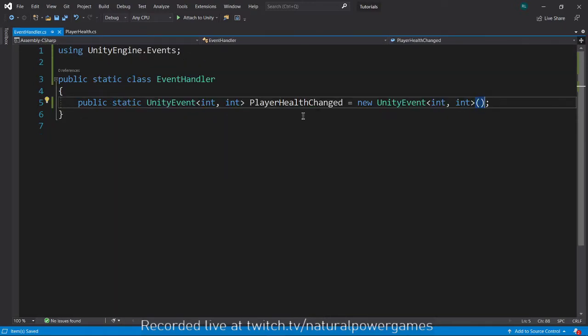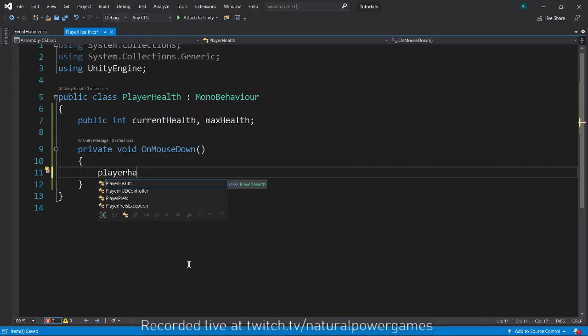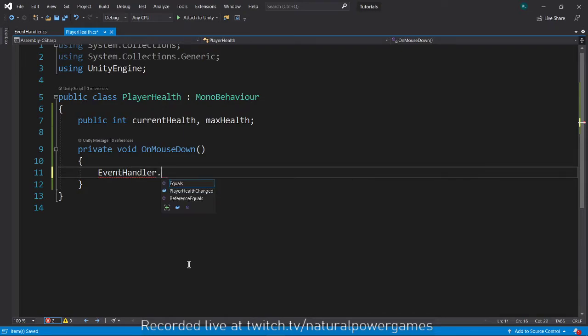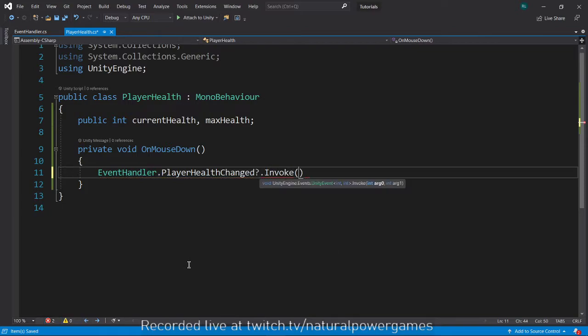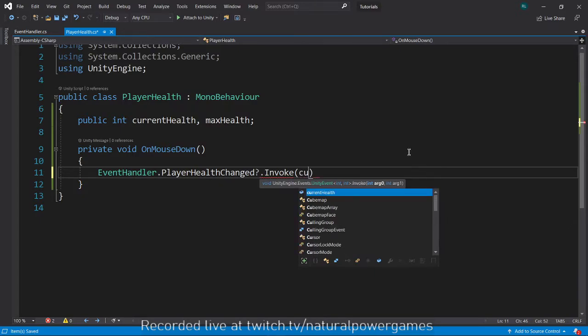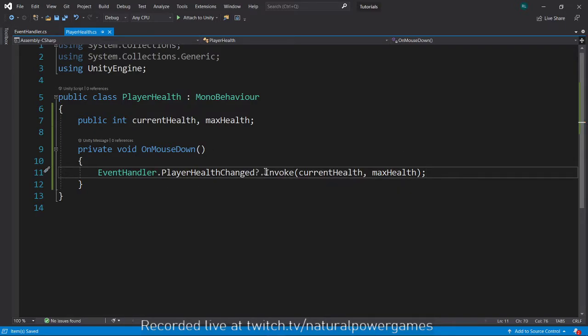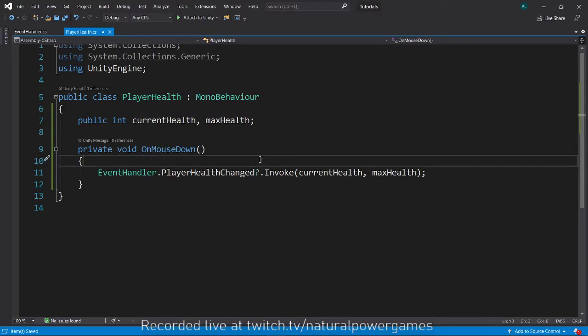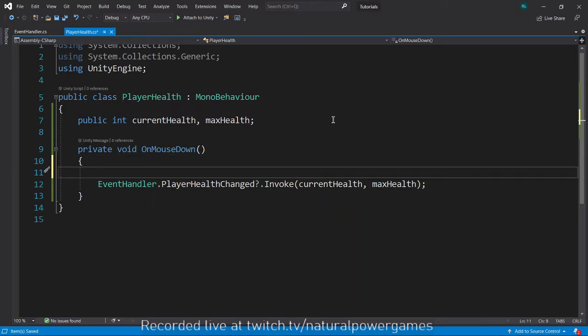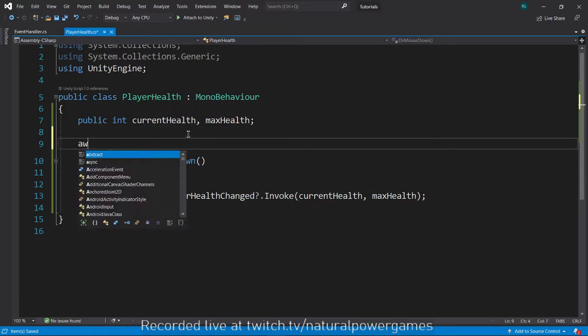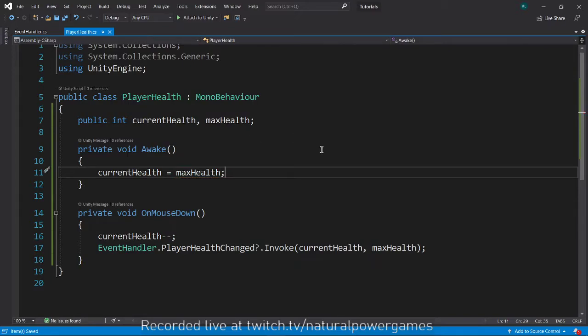This will allow me to show the percent health on the UI. In order to send this event, I will say event handler dot player health change. We add a question mark and then invoke. It asks me for the two arguments - my argument zero is my current health and my argument one is my max health. That will send an event only if there's a listener somewhere. If there's no listener, this is what the question mark works for - there's no need to send the event. Whenever we mouse down, I'm going to reduce current health by one. And in awake, we want to say that current health equals max health.